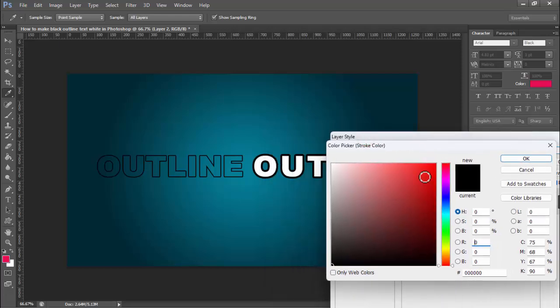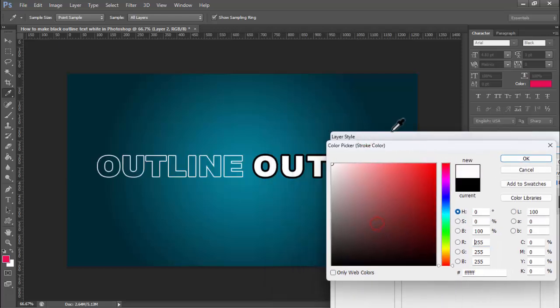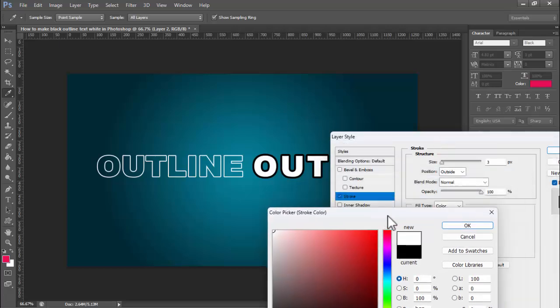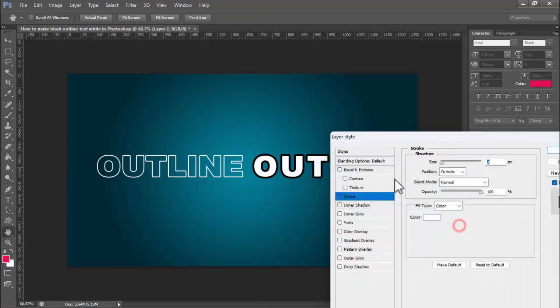Thanks for watching this video. Please subscribe to my channel, like, comment, and share.